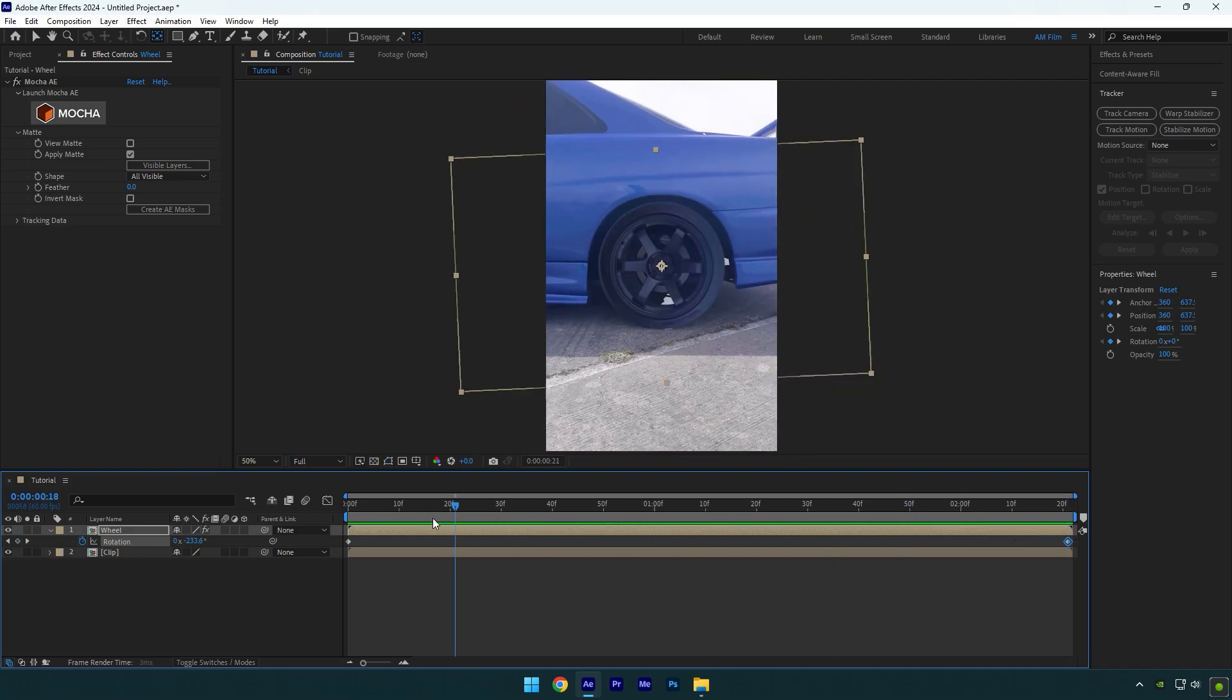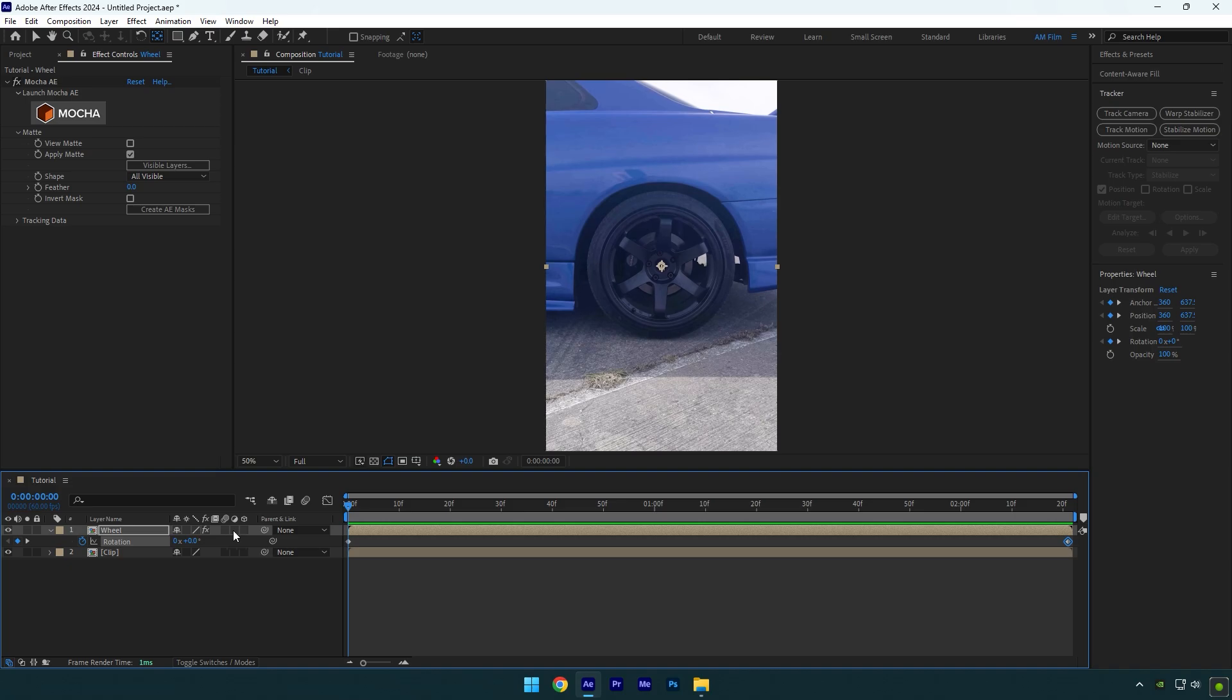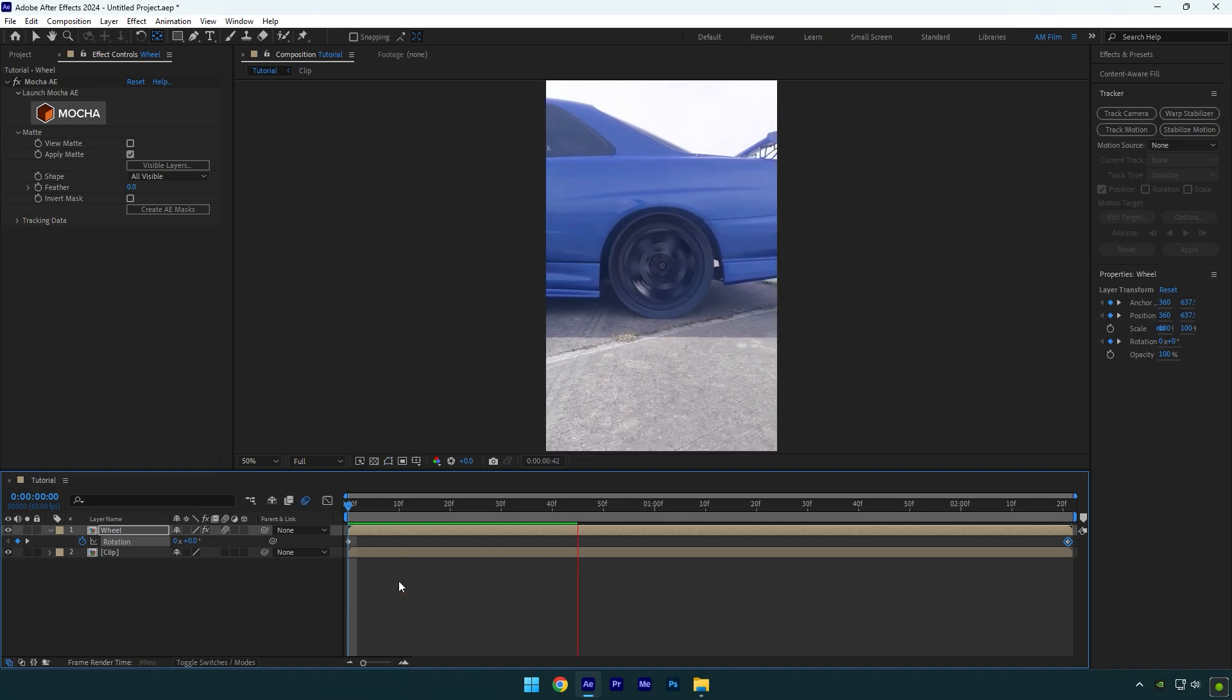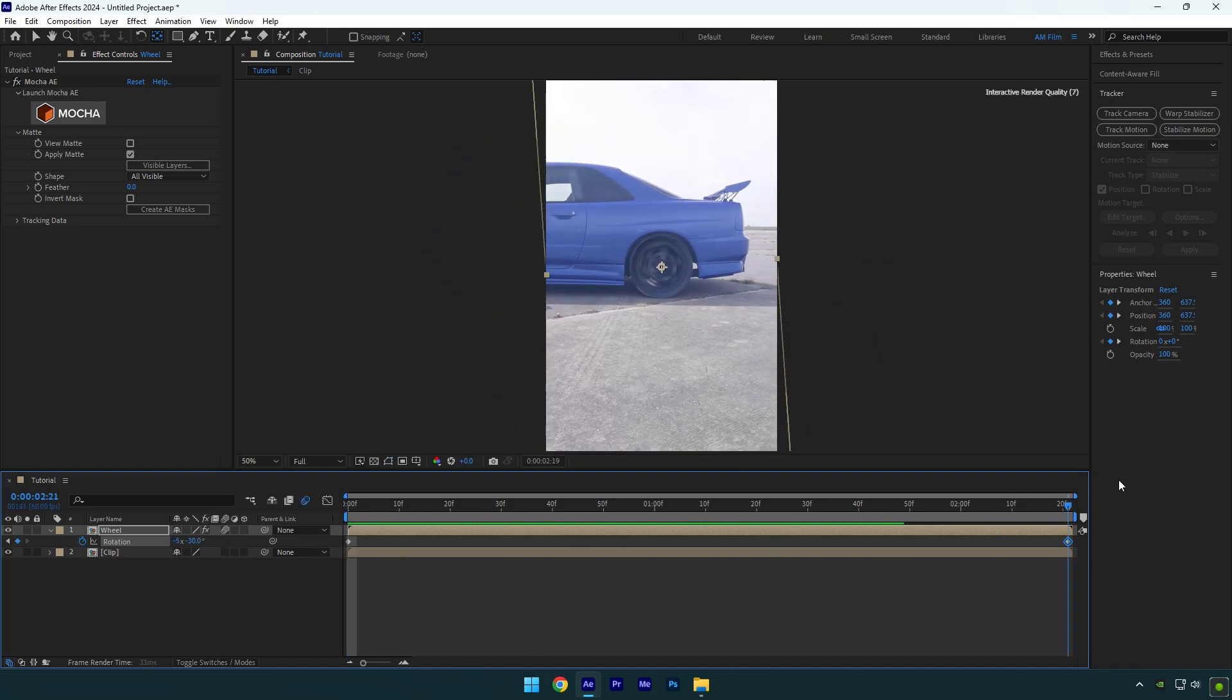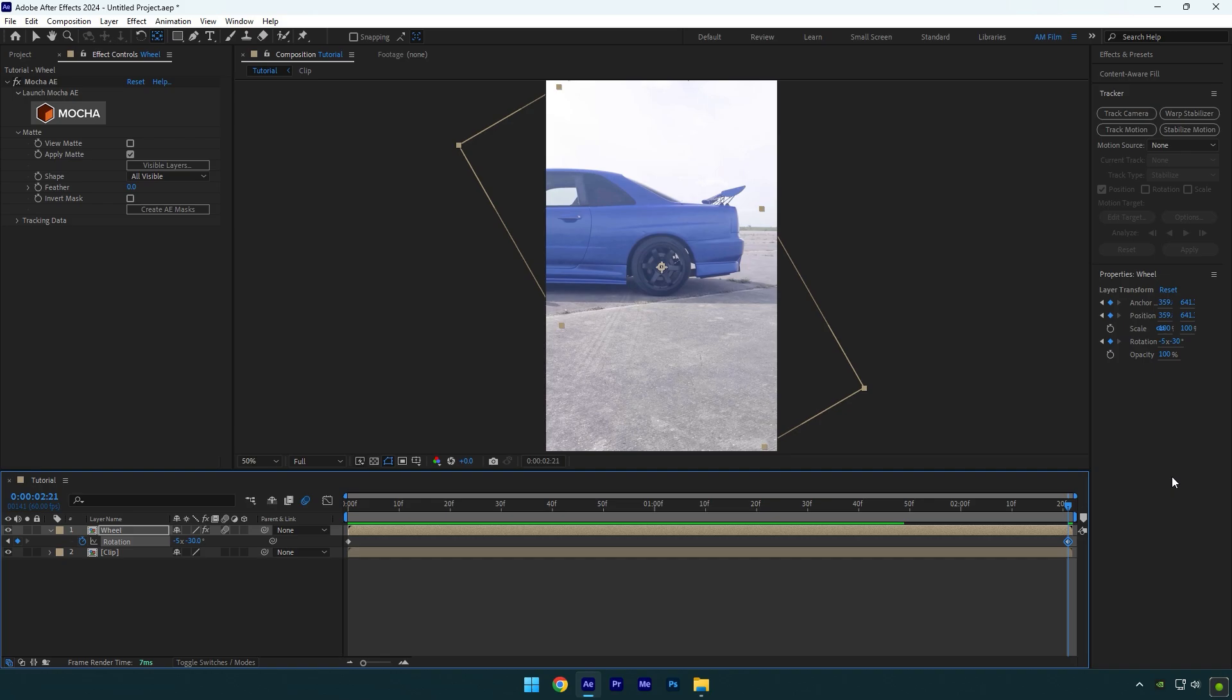Once you are happy with it, enable motion blur on wheel layer and let's check it again. In my case the wheel rotates too slowly, I will add more rotations. That looks better now.